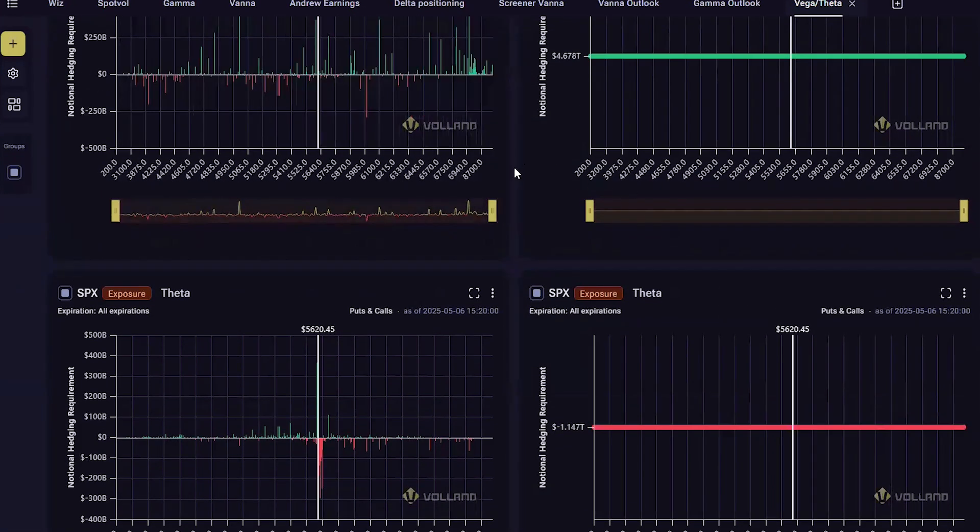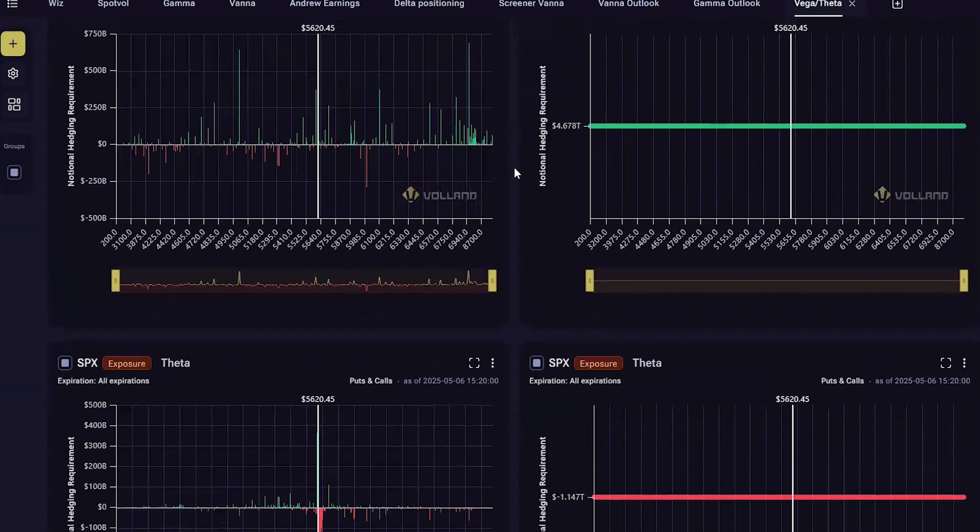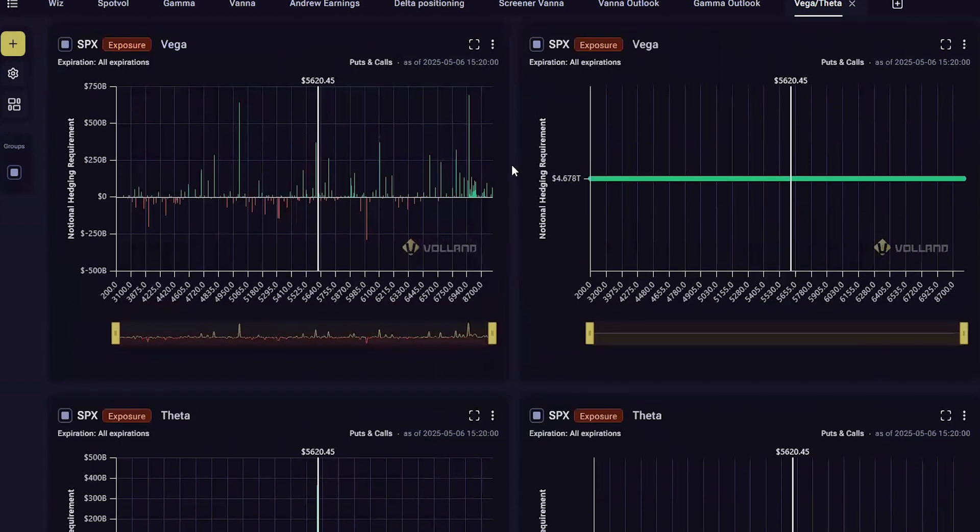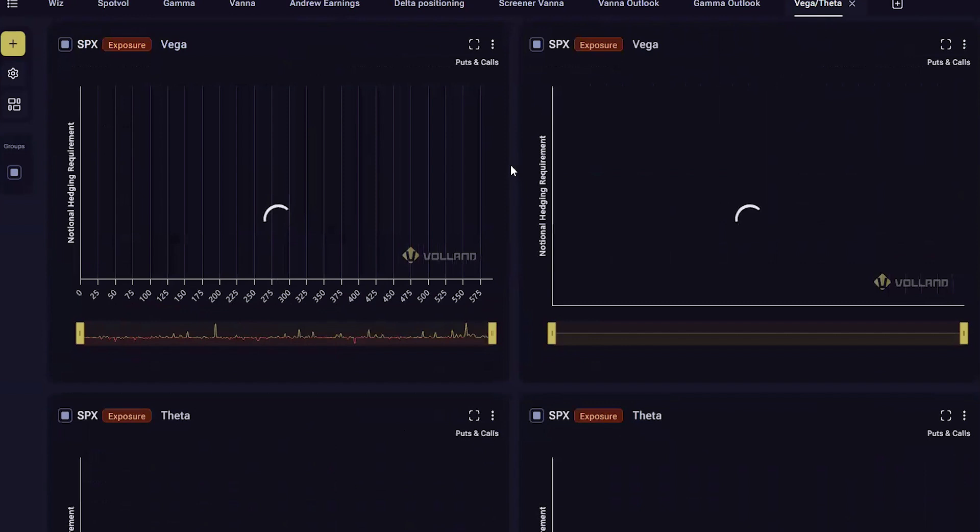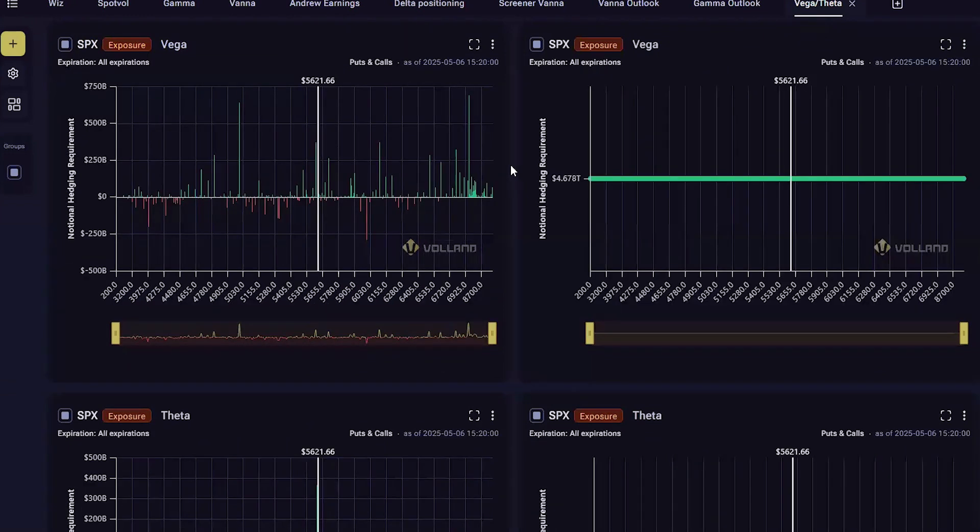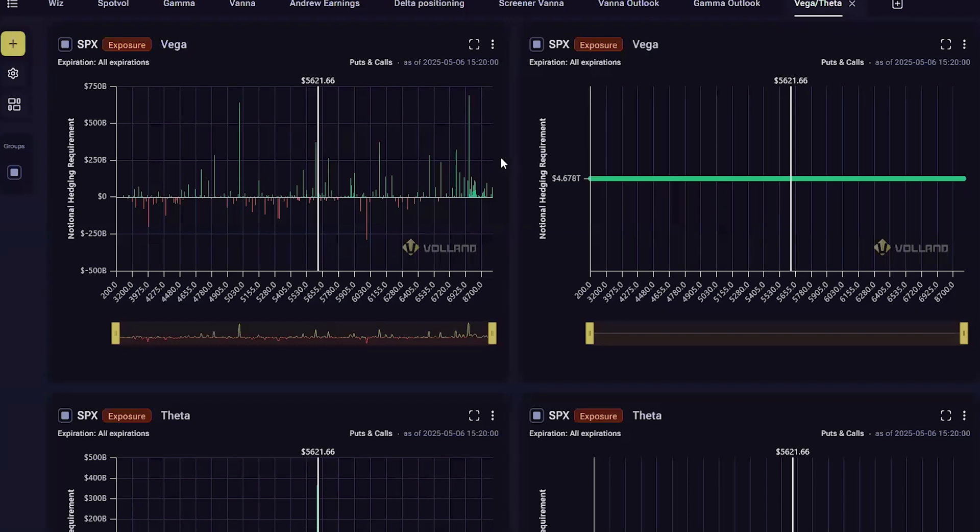Vega is a first-order Greek that shows your P&L with respect to changes in implied volatility. The further you are from expiration, the more Vega your option has. This makes sense because there's more time for uncertainty risk to be realized when there is more time until expiration.